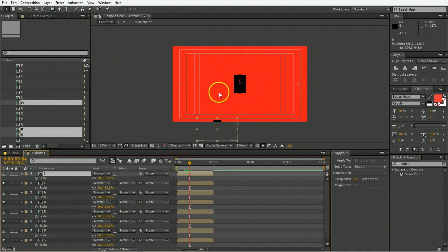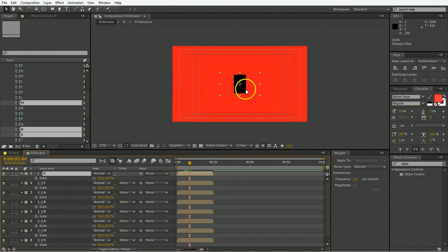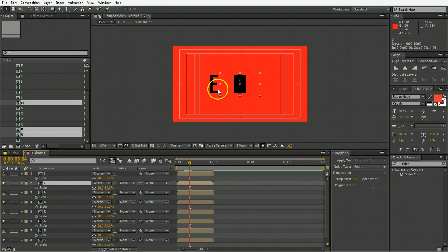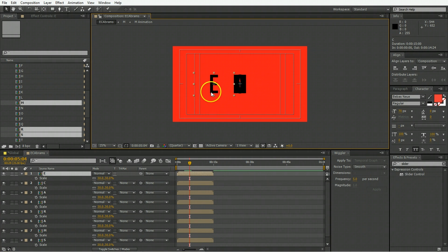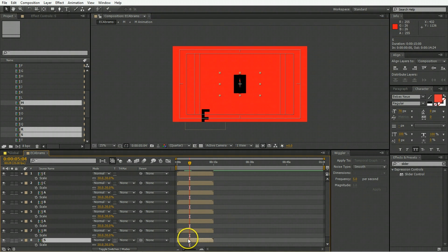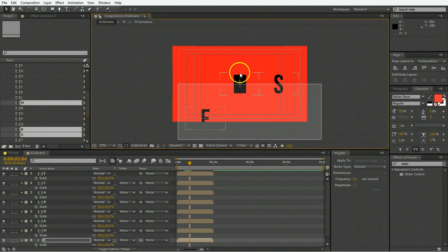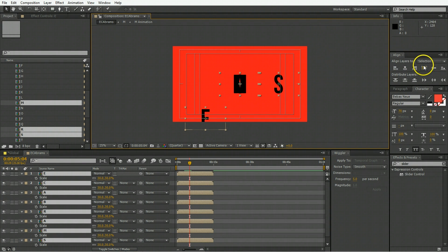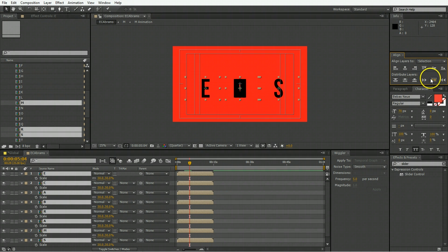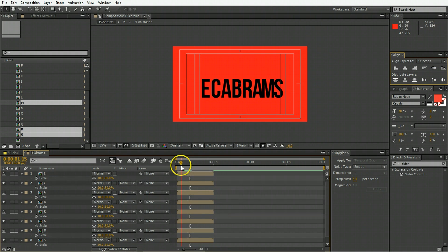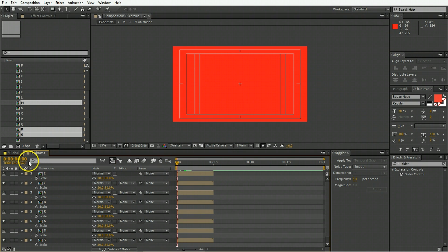Then you're going to need to space them out manually, moving them around like so. But you can also use the handy align panel to move these things about. Select them all, use the align panel to stick them all in the center, and then space them out evenly.